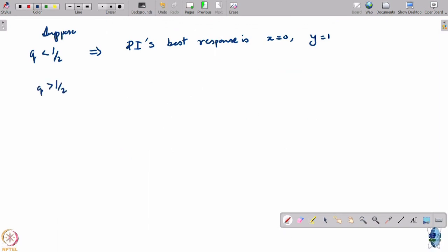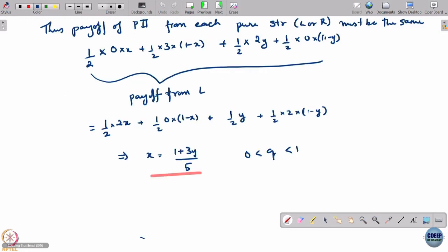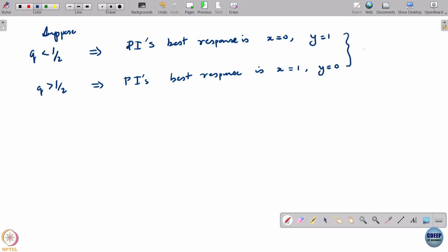If Q is greater than half, the exact opposite happens. Player 1's best response is x equal to 1 and y equal to 0, which again does not satisfy x equal to (1 + 3y)/5. So neither Q less than half nor Q greater than half is possible.